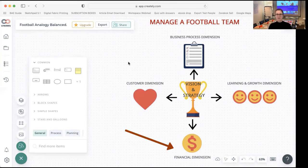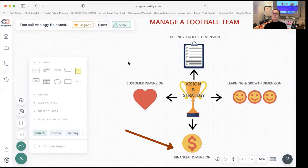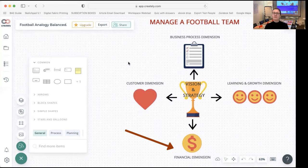The next dimension we need to look at is the financial dimension. Something has to pay for all of this. Do we need to set some specific objectives to perhaps raise more funds? Where do we get more finances to help us achieve our vision? It's about looking at the financial resources. Perhaps the football team has enough, so you may just have one or two financial goals in your balanced scorecard.